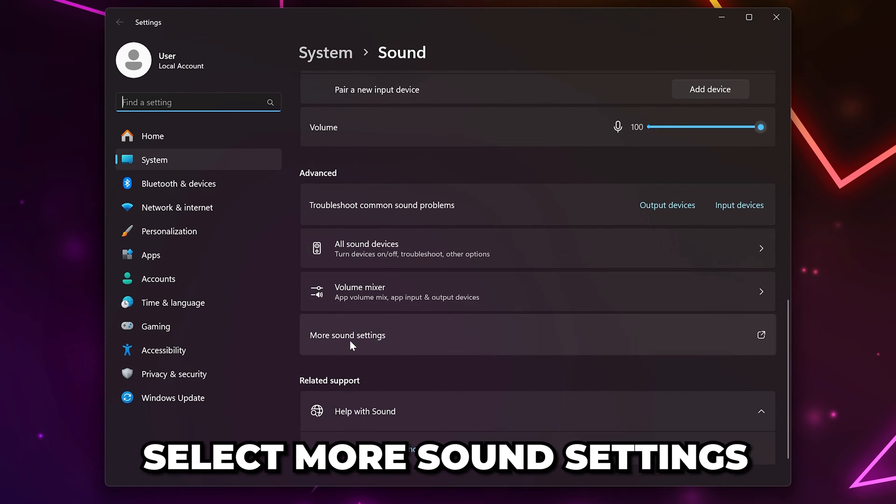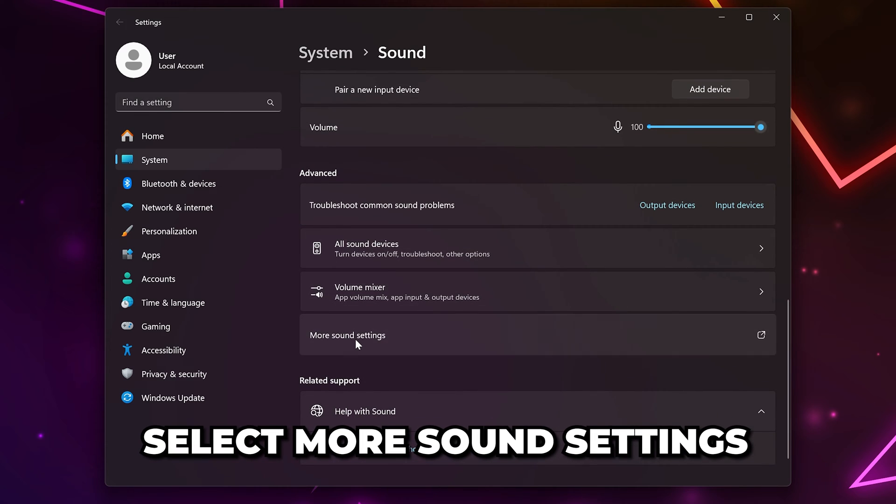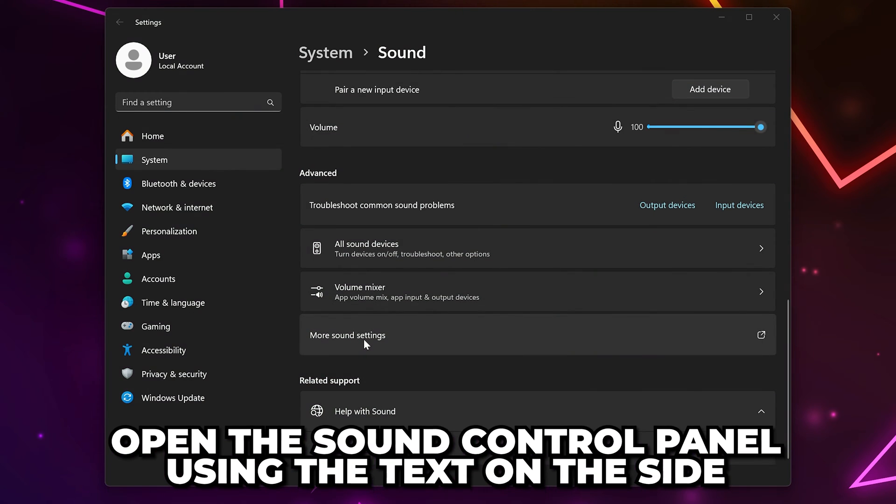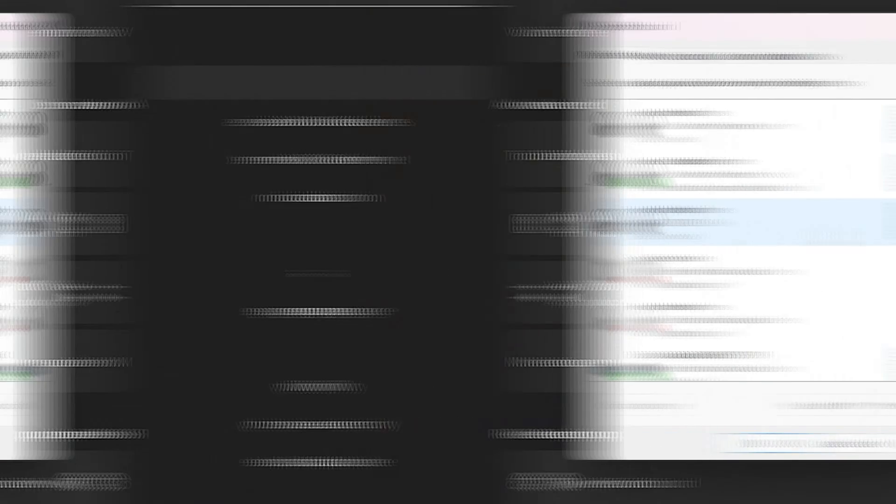On Windows 10, open the sound control panel using the text on the side. Go to the recording tab, select your microphone, then open the properties.